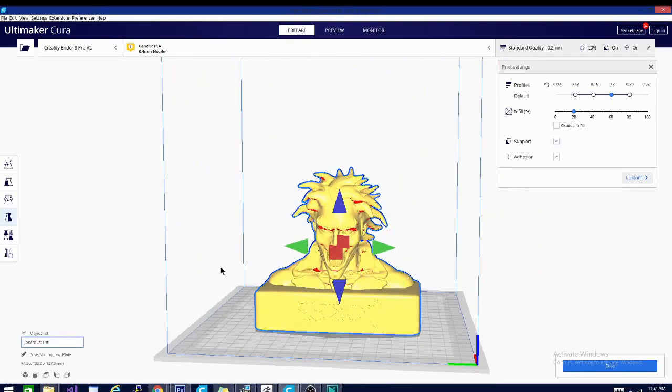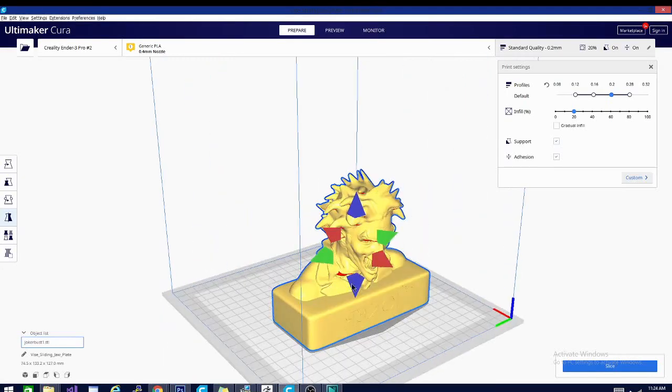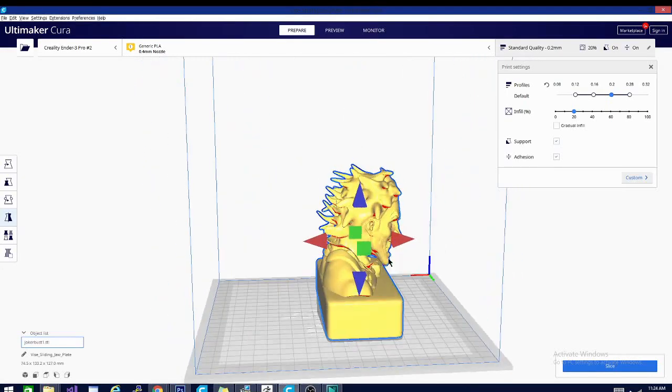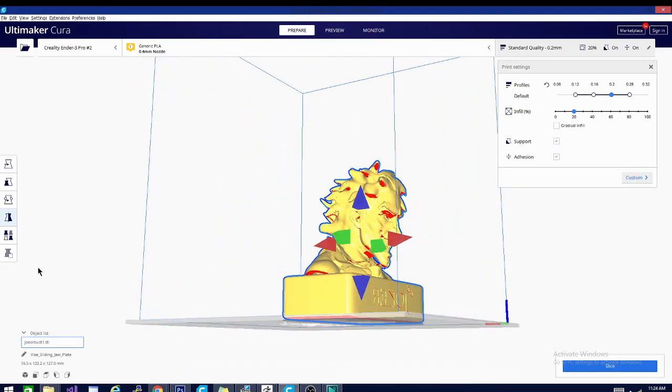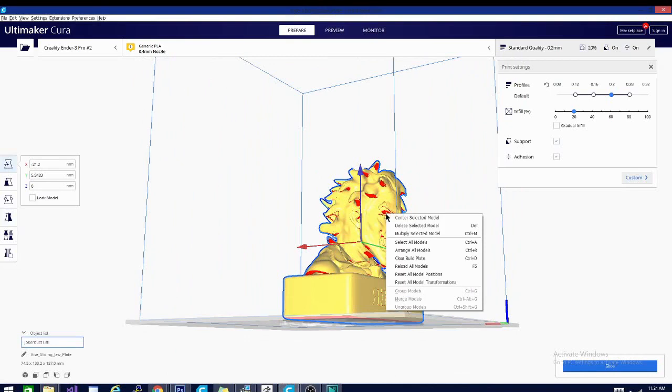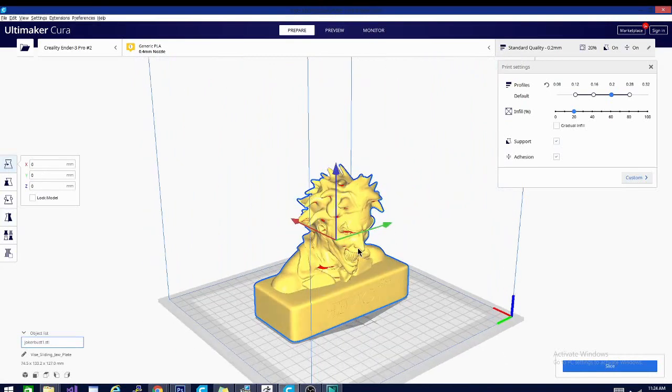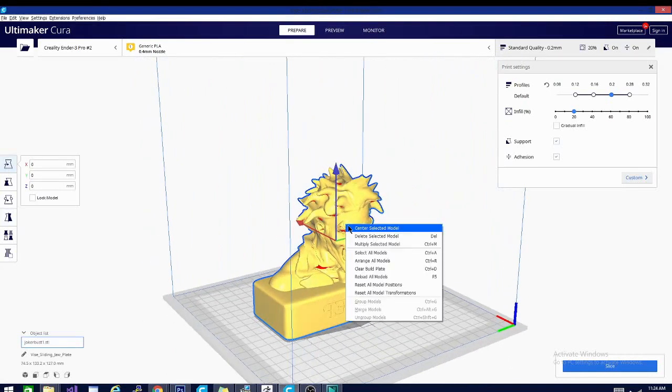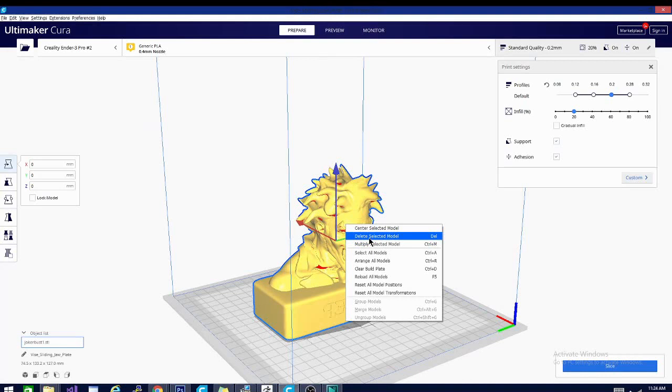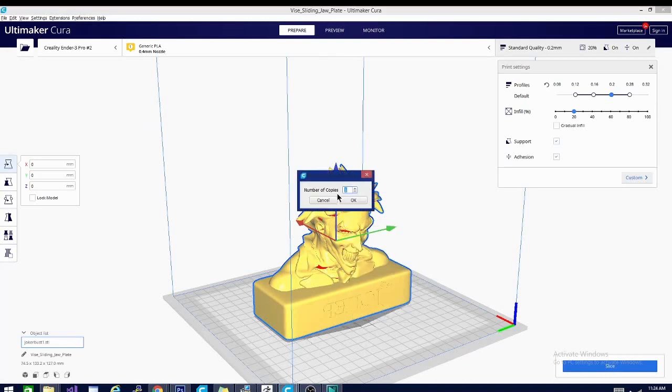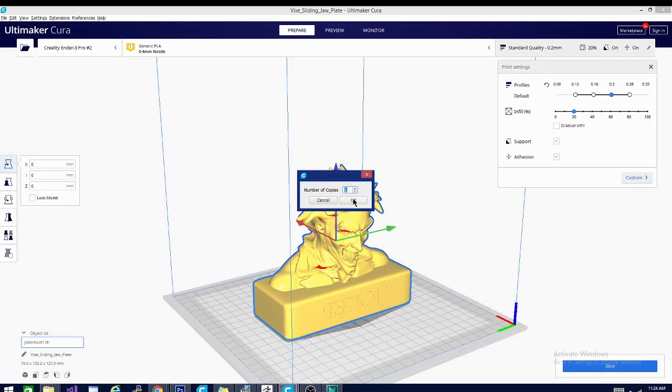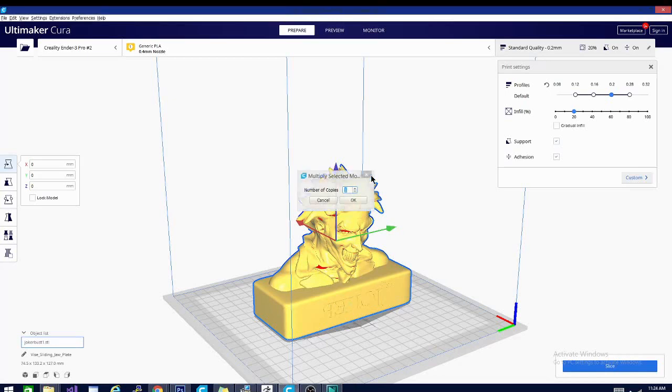So that is the basics of manipulating the model. Now that we've done that, there are some options in the right click where you can center the model and you can delete the model or you can multiply the model. Now, if I hit multiply and it says number of copies, if I hit one, it will make one copy, giving me a total of two. If I put two in there, it will make two copies, giving me a total of three. So that's not including the one that you're selecting. Just keep that in mind.